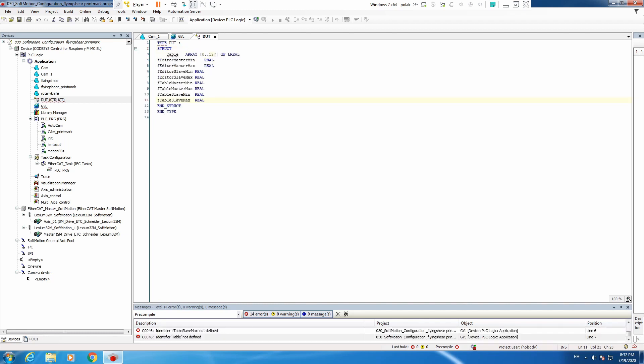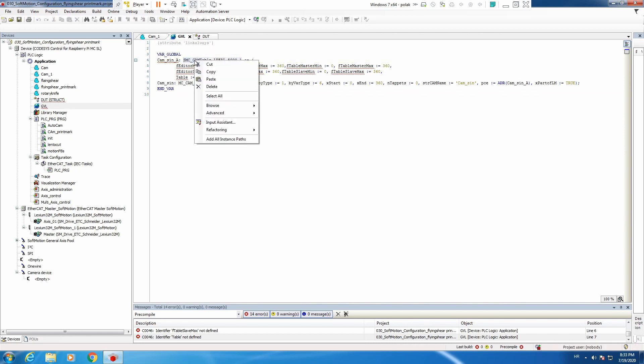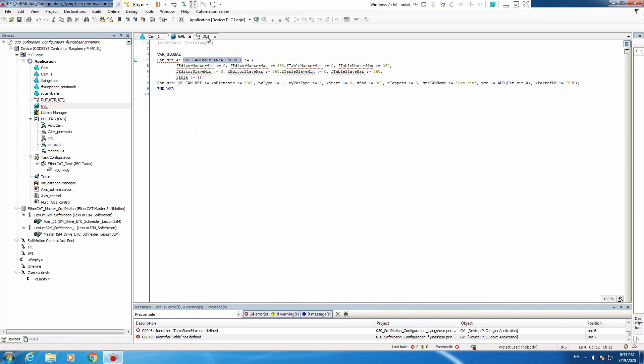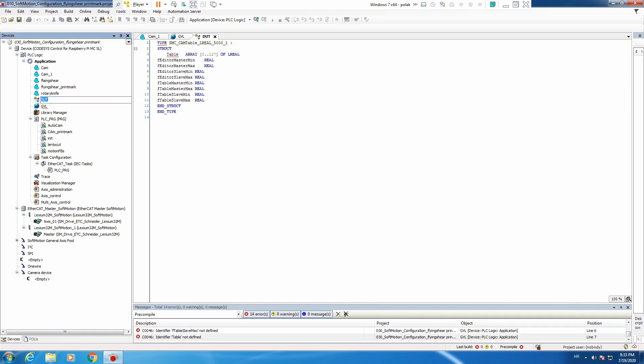Before we do any changes here to make this usable, we also need to provide the proper name. Back to our GVL, copy, paste, and name. Now let's define this structure properly.